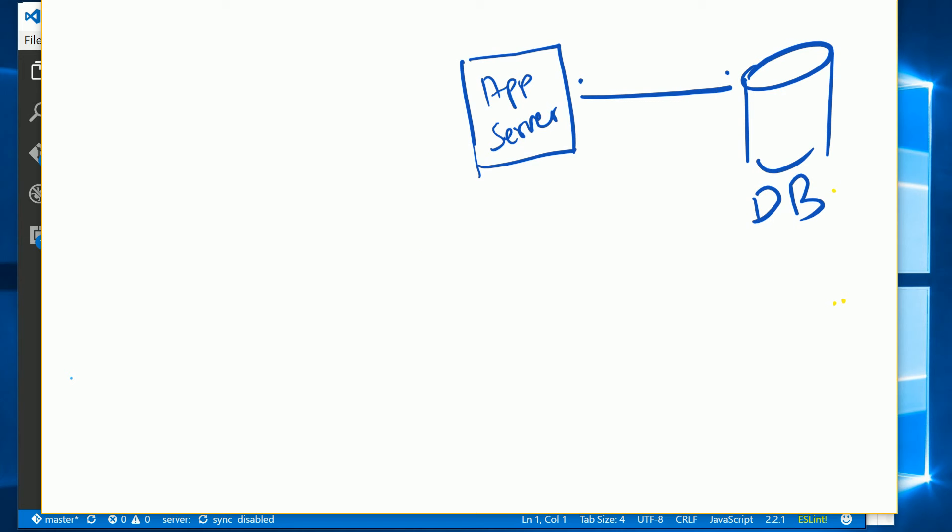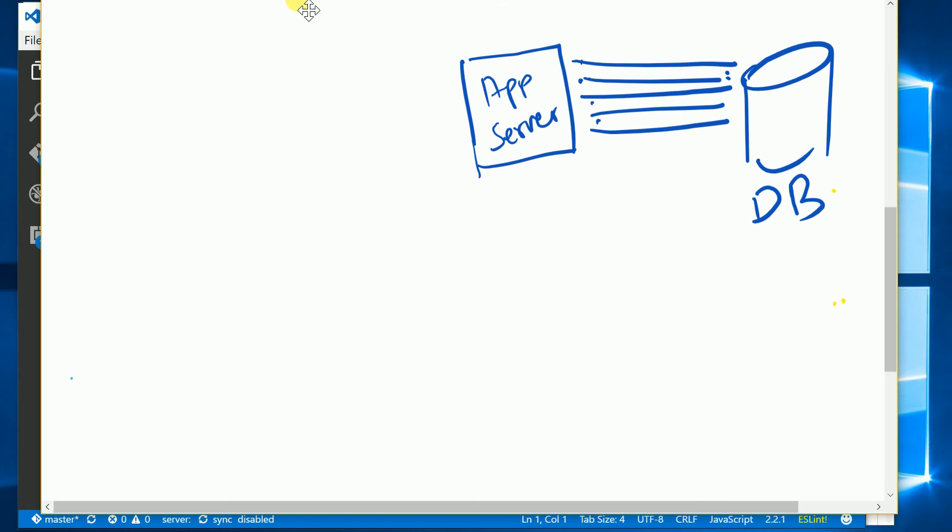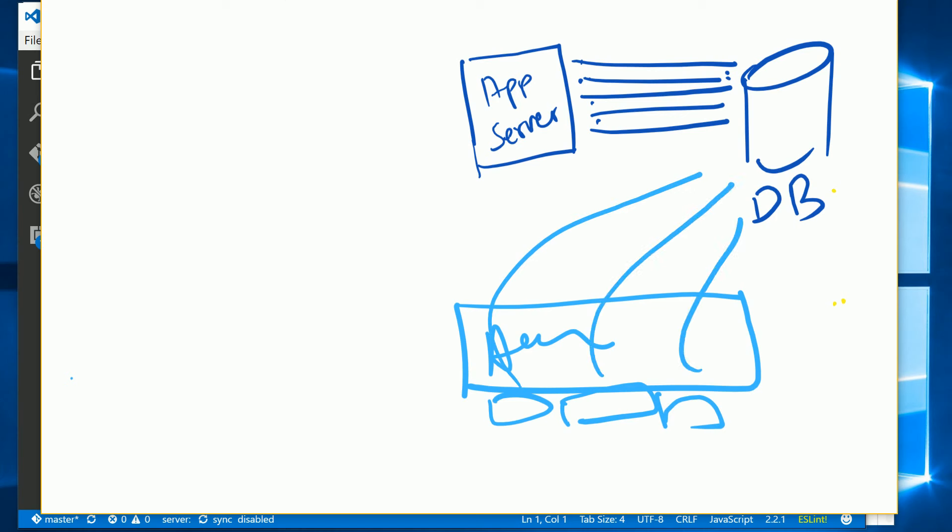Now in our case we have a serverless container called Azure Functions that has many functions running. What they're gonna do is every time create a new connection with the database and destroy it after it is done. The app server doesn't ever do that - when you have a get request it uses an existing database connection, retrieves the data, processes it, and gives it back to the requester.